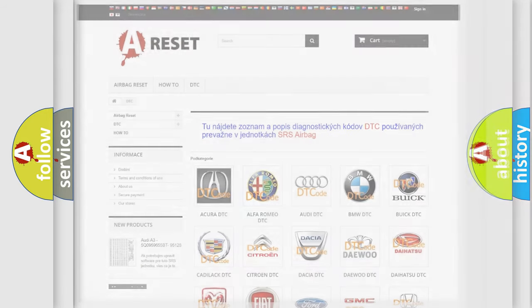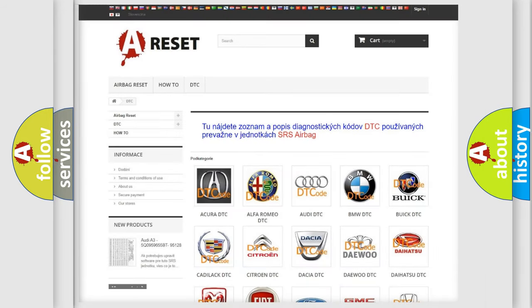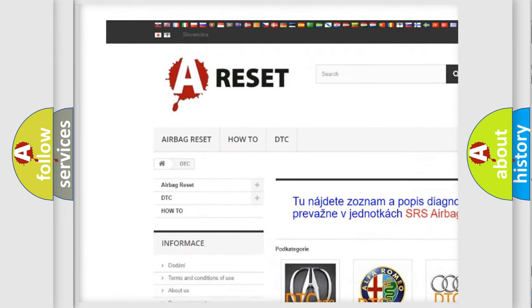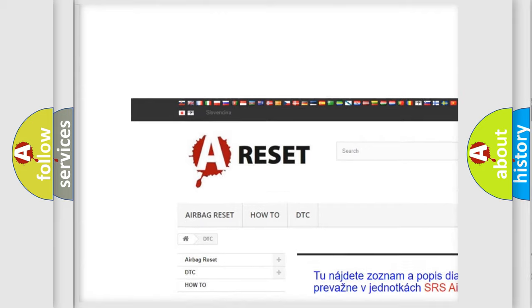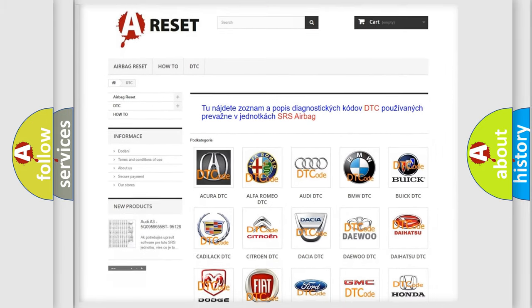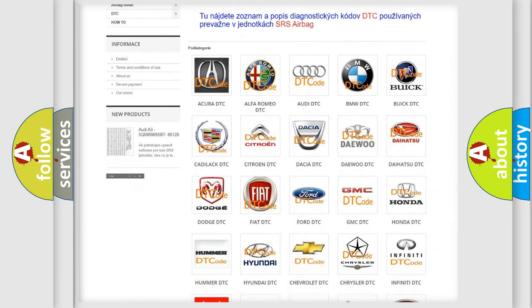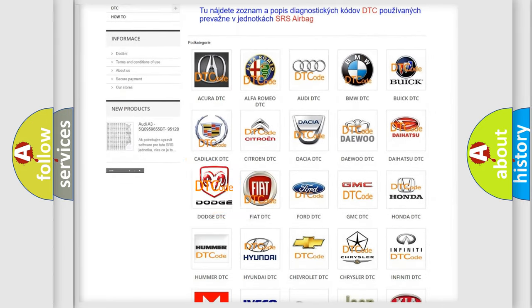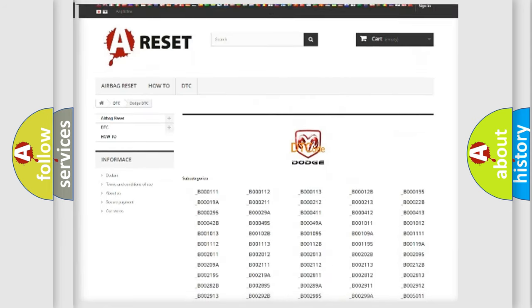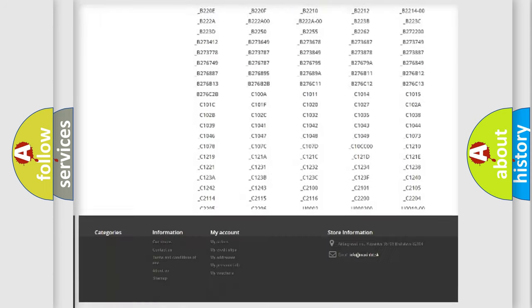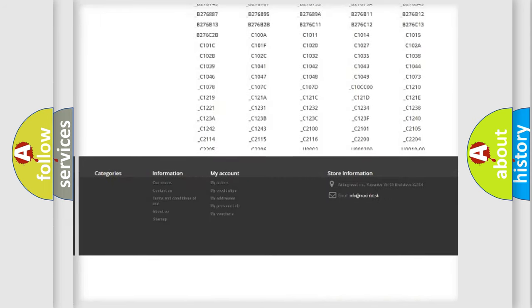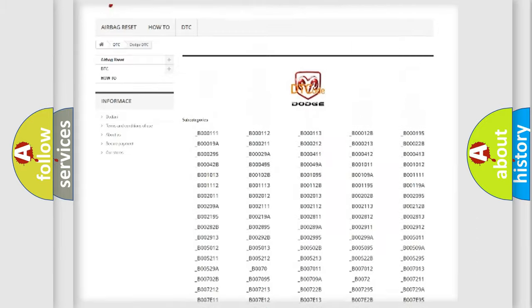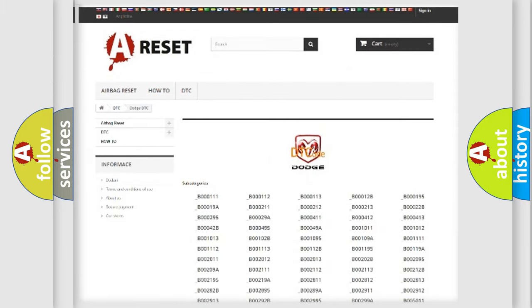Our website airbagreset.sk produces useful videos for you. You do not have to go through the OBD2 protocol anymore to know how to troubleshoot any car breakdown. You will find all the diagnostic codes that can be diagnosed in Dodge vehicles,